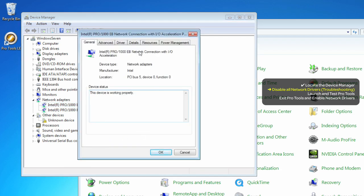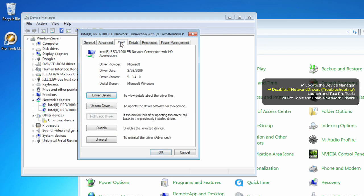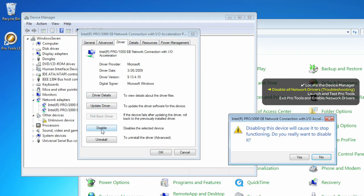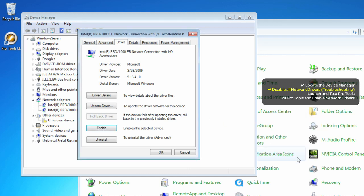Under the Drivers tab, just click the Disable button. When you do click it, you'll get a warning saying that disabling this device may cause it to stop working. Just click Yes.